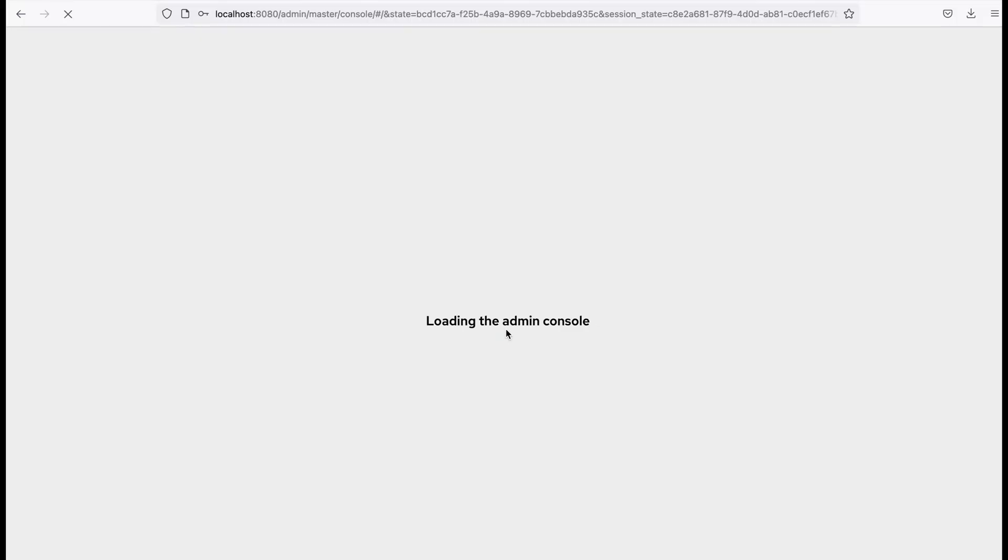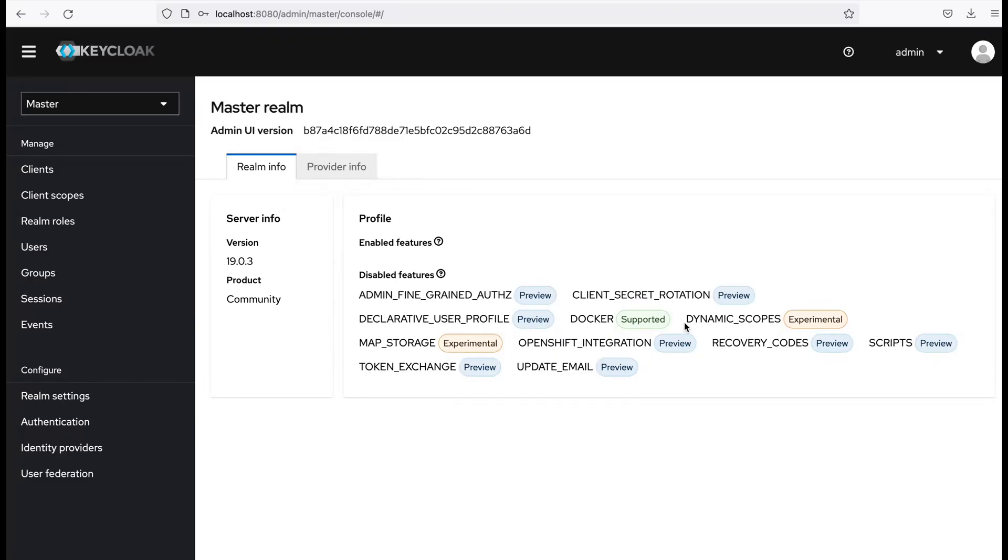And I click sign in. Okay, I was successfully redirected to the admin console. Now I believe you have an idea to download and install Keycloak server. If you have any questions please put them in the comment area. See you in the next video, thank you very much.